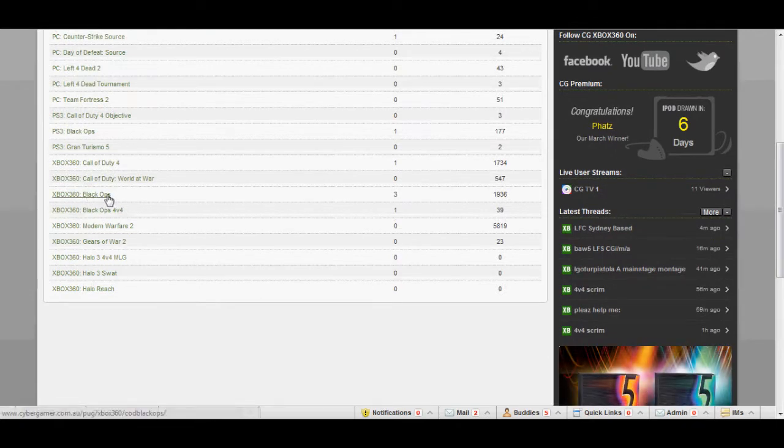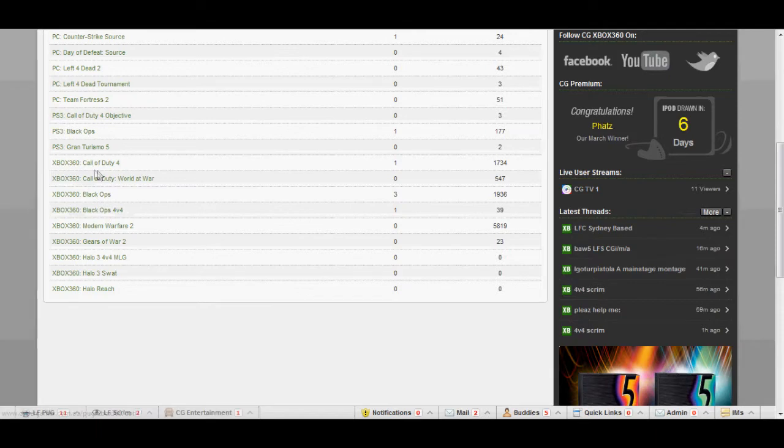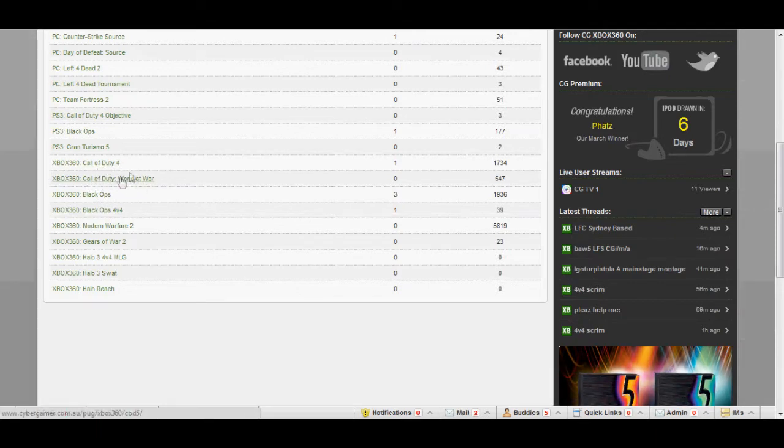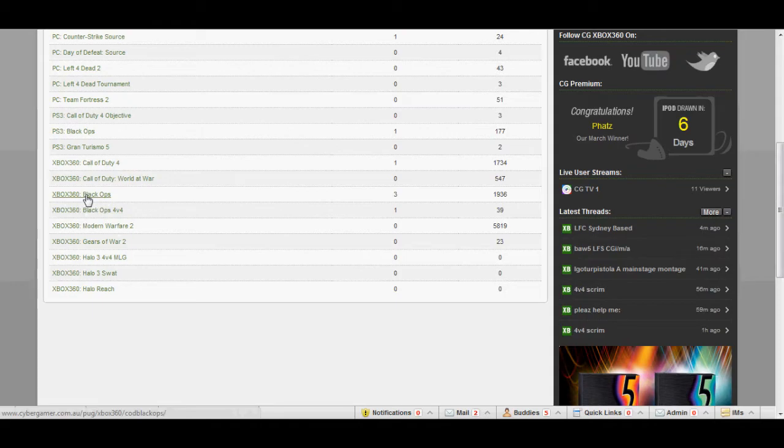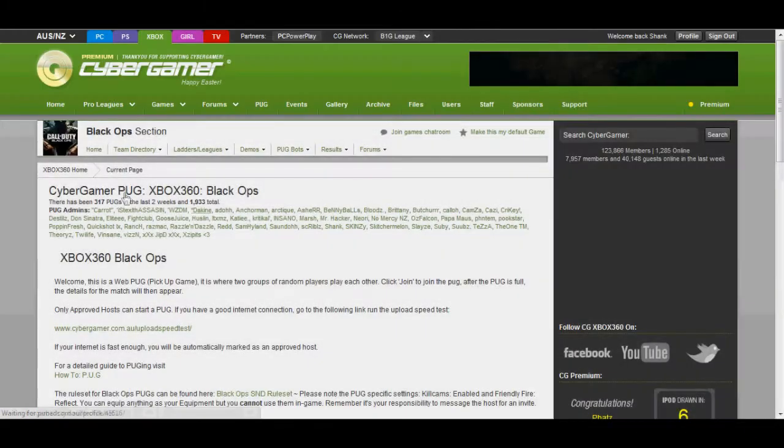So I want to join an Xbox Black Ops PUG, I'll just go through one. This is Call of Duty 4 PUG which is basically mainly S&D, World at War S&D, Black Ops S&D, Black Ops 4v4 is 4v4 and so on. Basically click Black Ops PUG or whatever PUG you want to join.